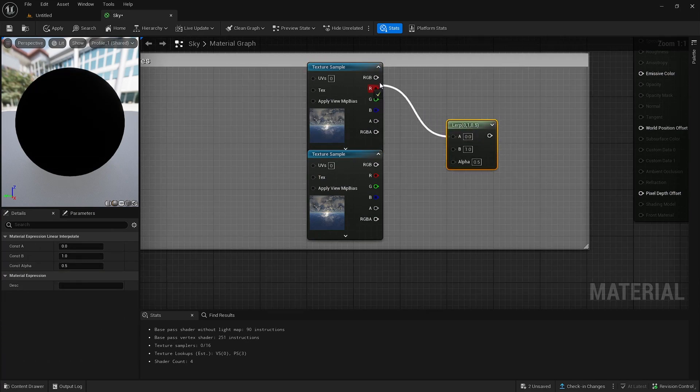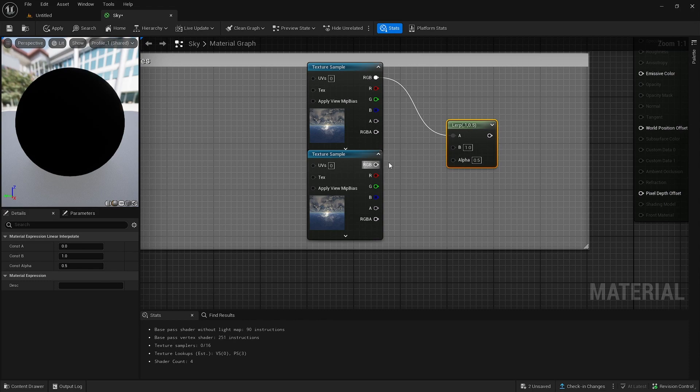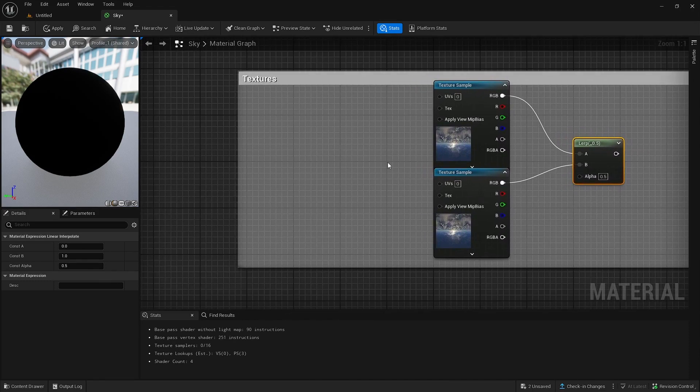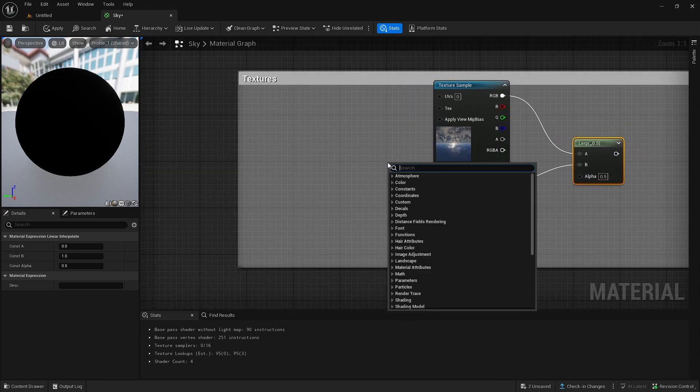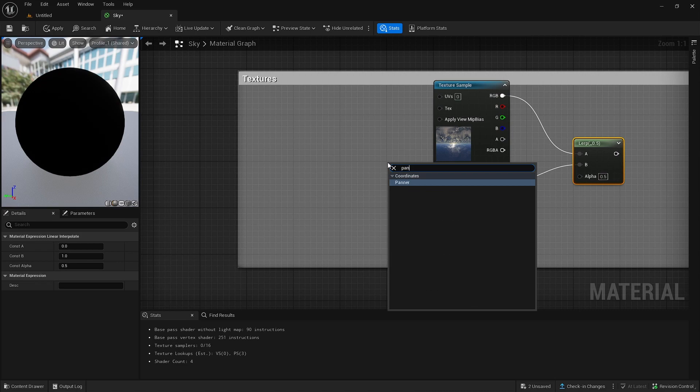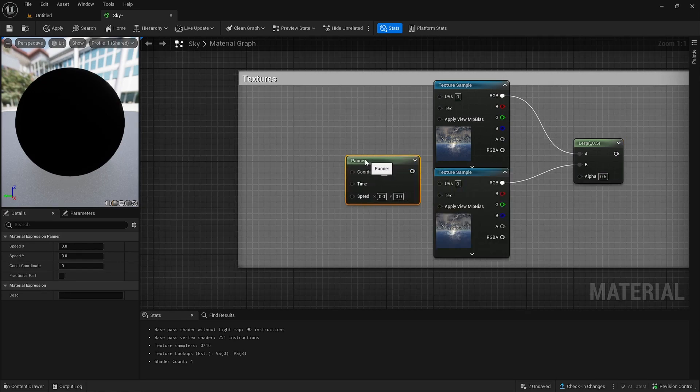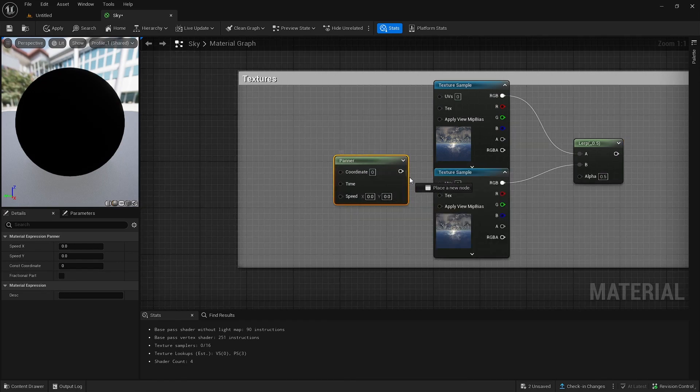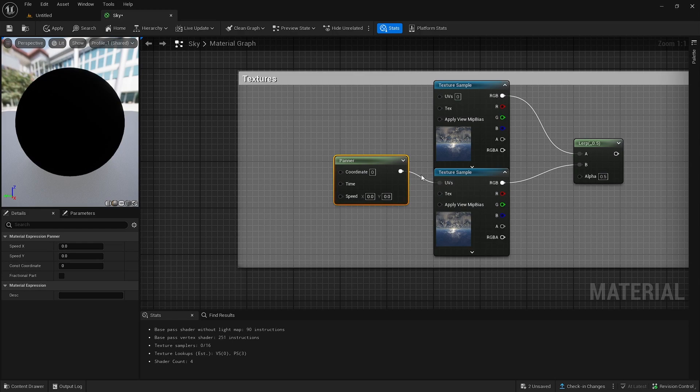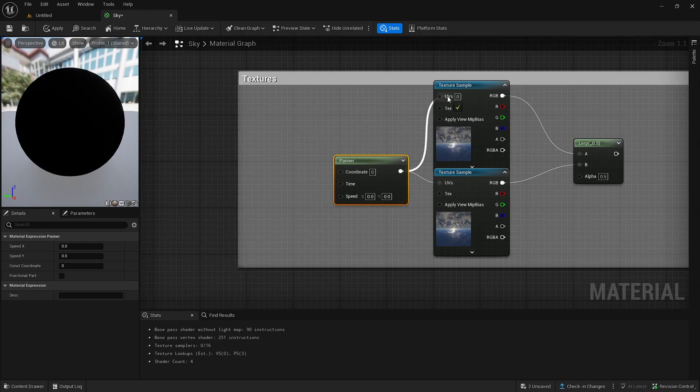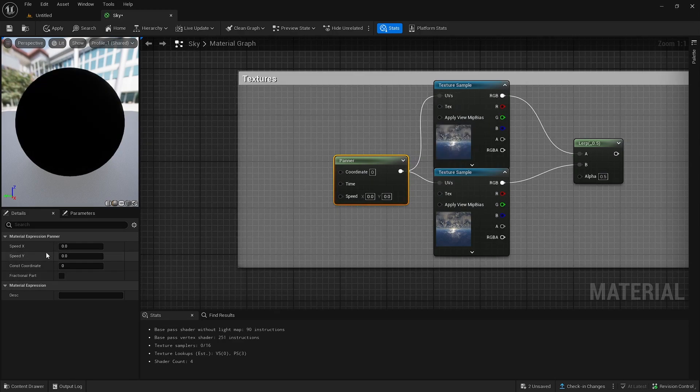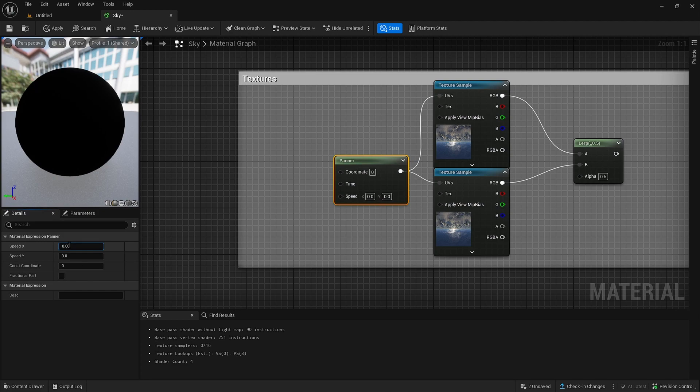You want to put one in A and one in B. Then right click and create a panner node. Drag it if you need to. Put both of these in UVs. And then you want to change speed X on the side to 0.001.